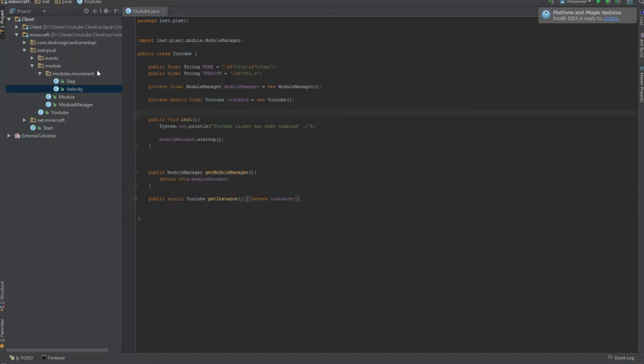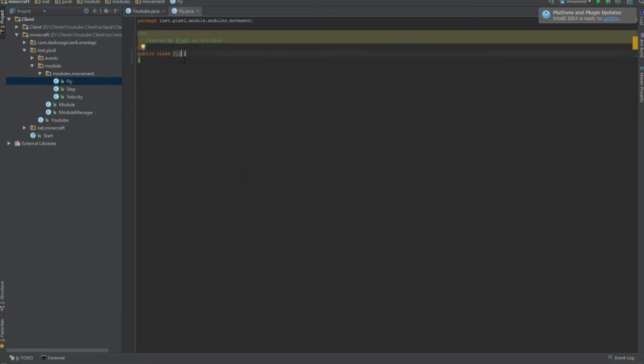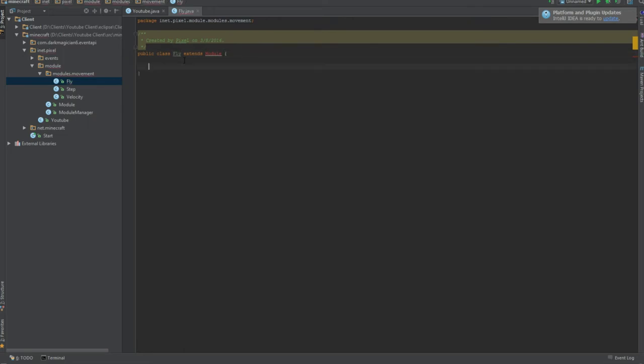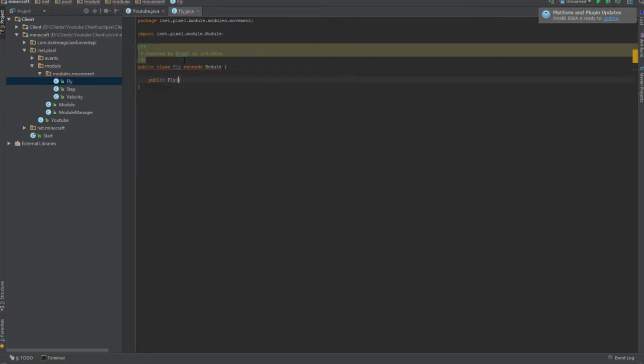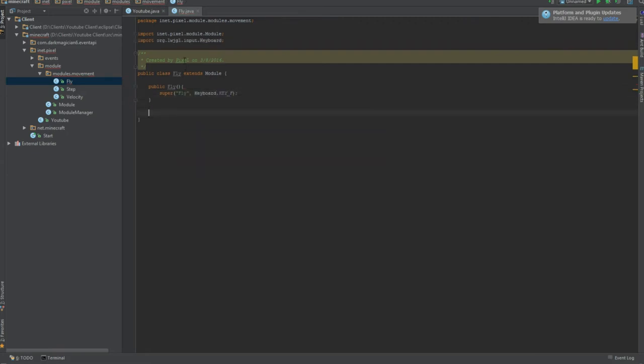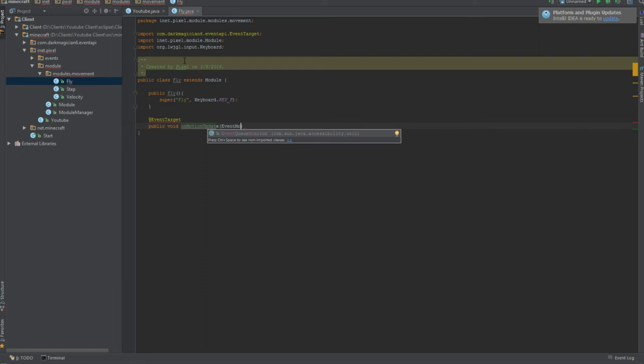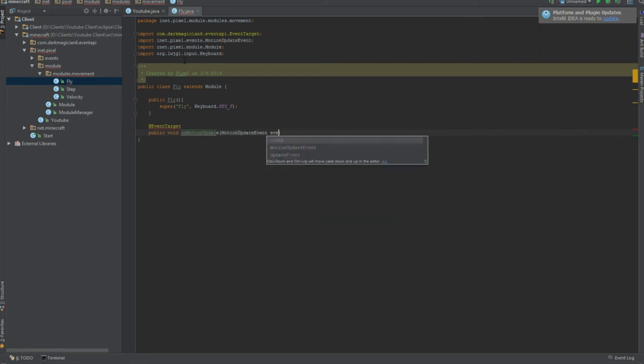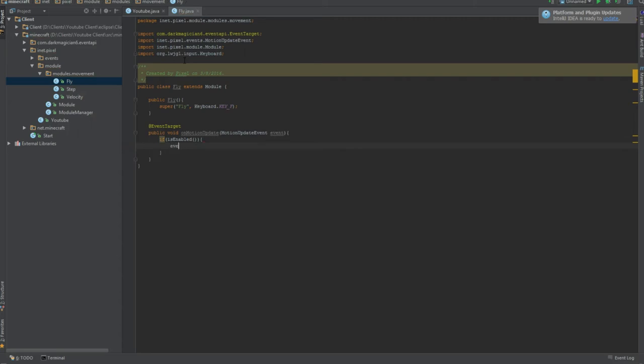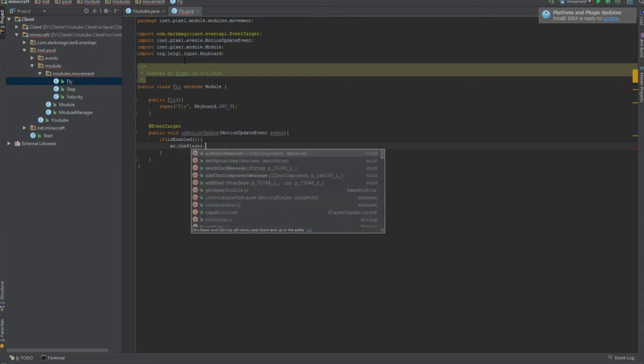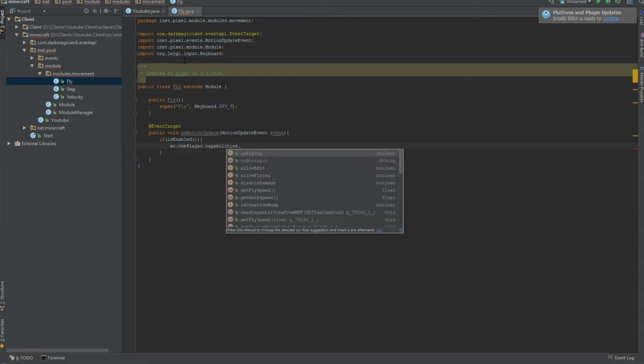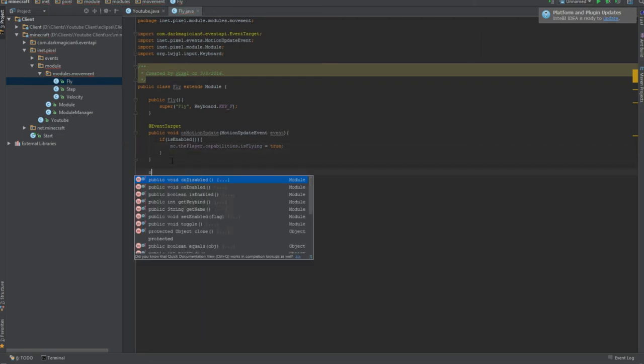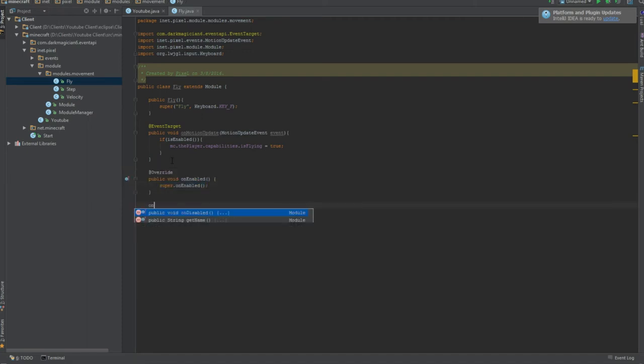Next, let's do our little fly one real quick. Try the fly. Extends module. Import that. Public fly. Super fly. Keyboard dot F. At event handler target. Public void on motion update. Motion update event. And then we're gonna do MC dot the player dot capabilities dot is flying equals true. That will make us fly.